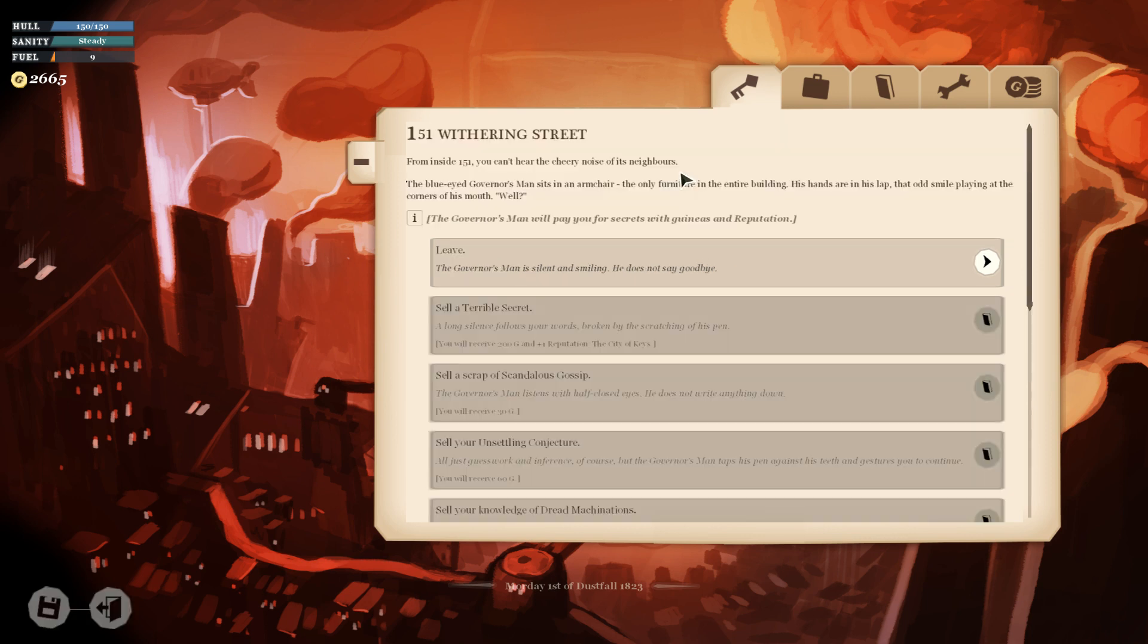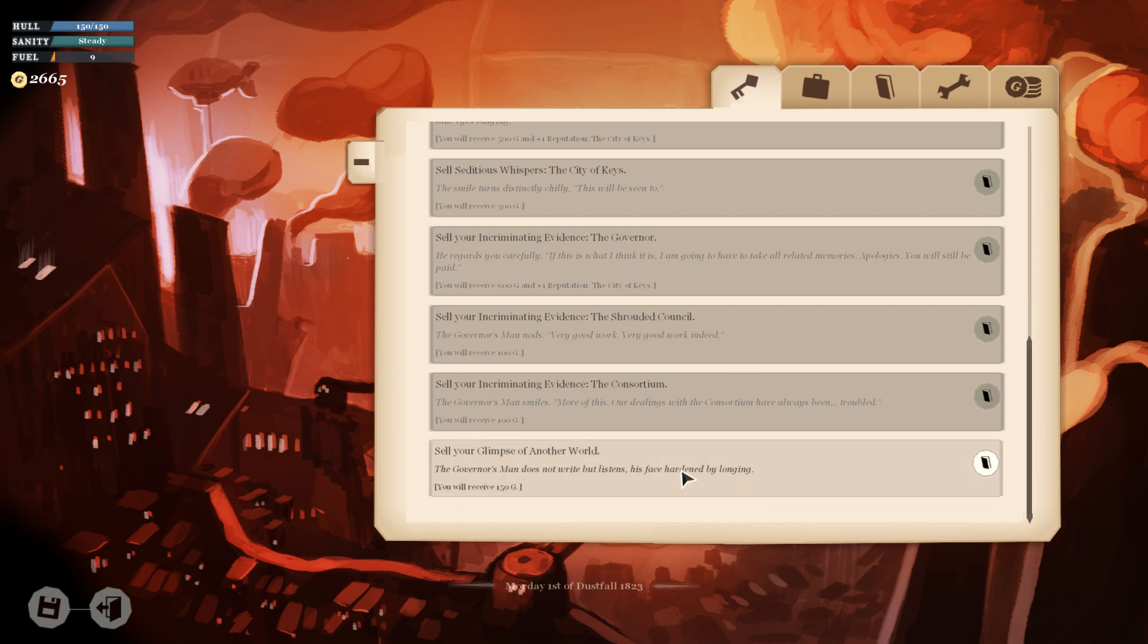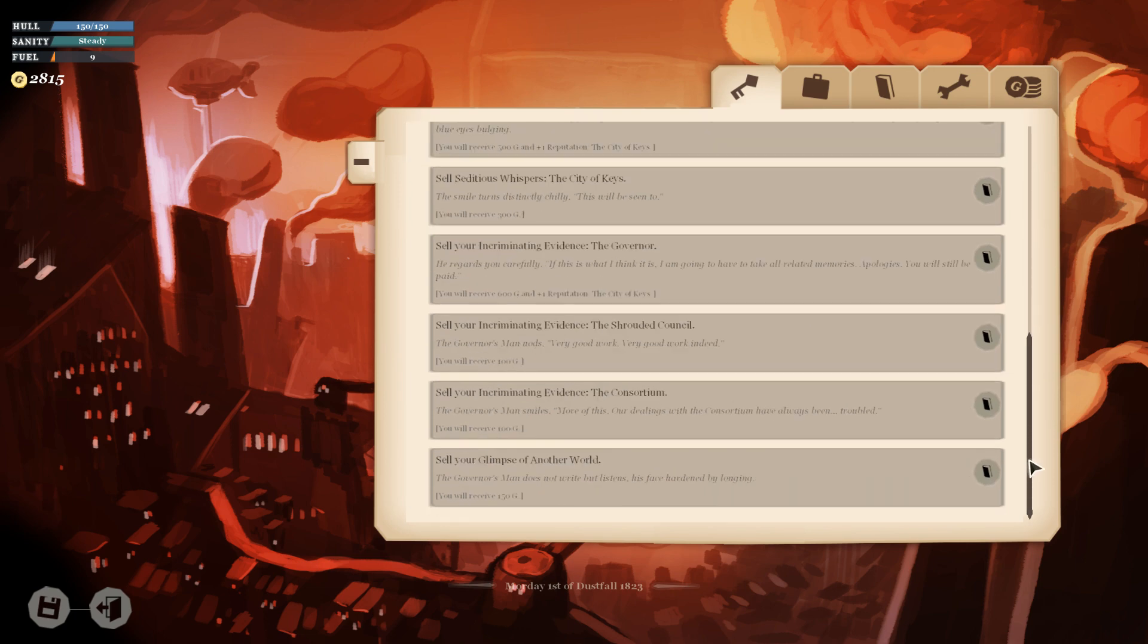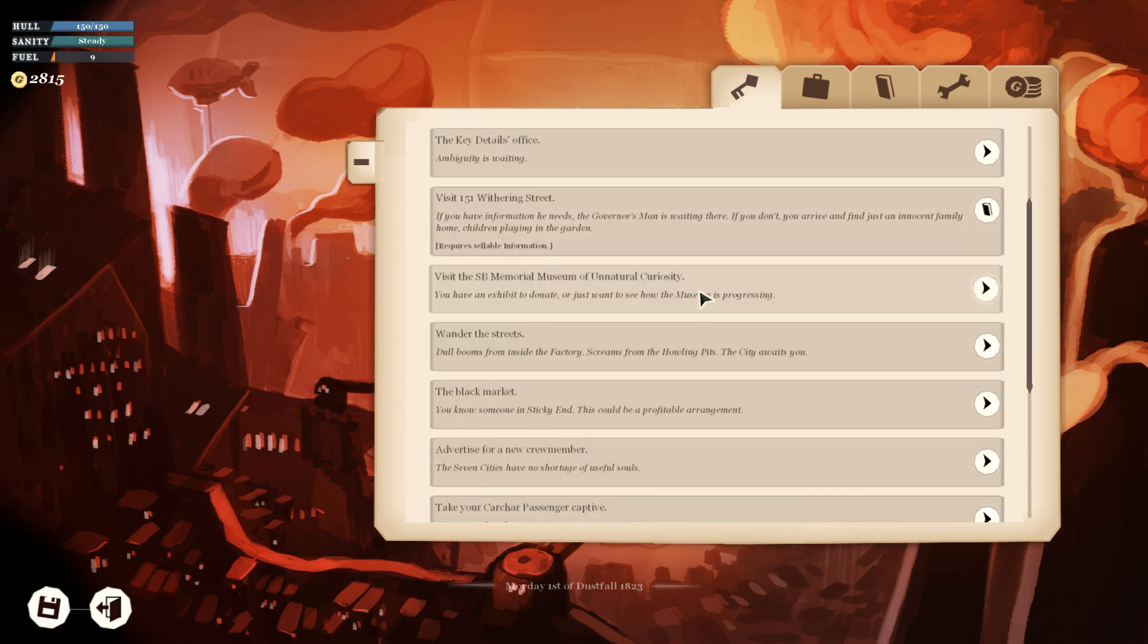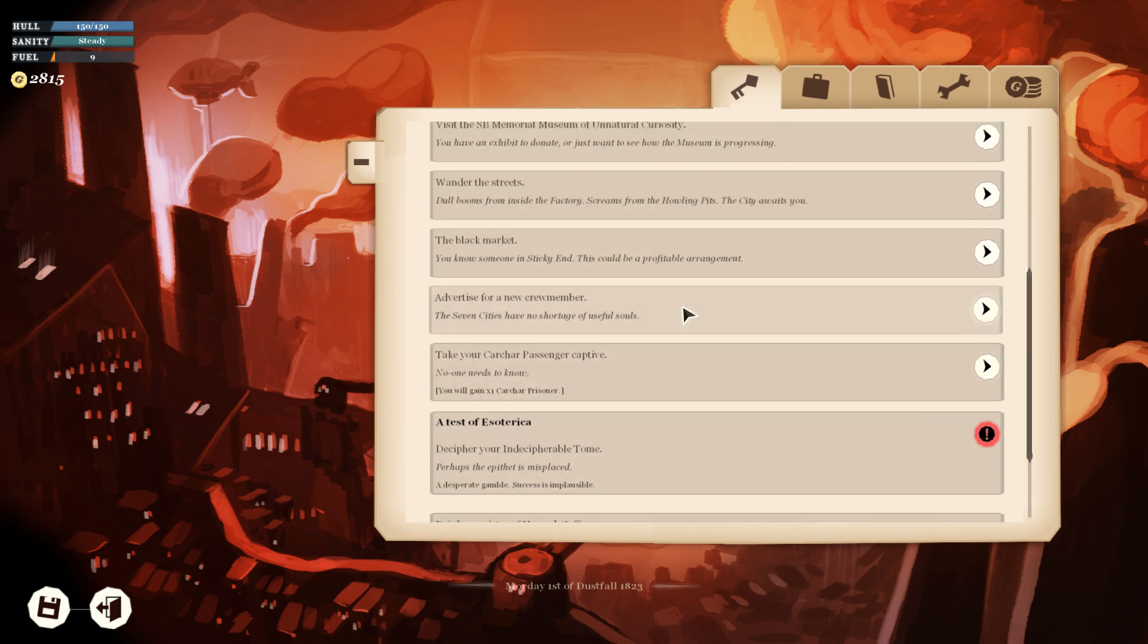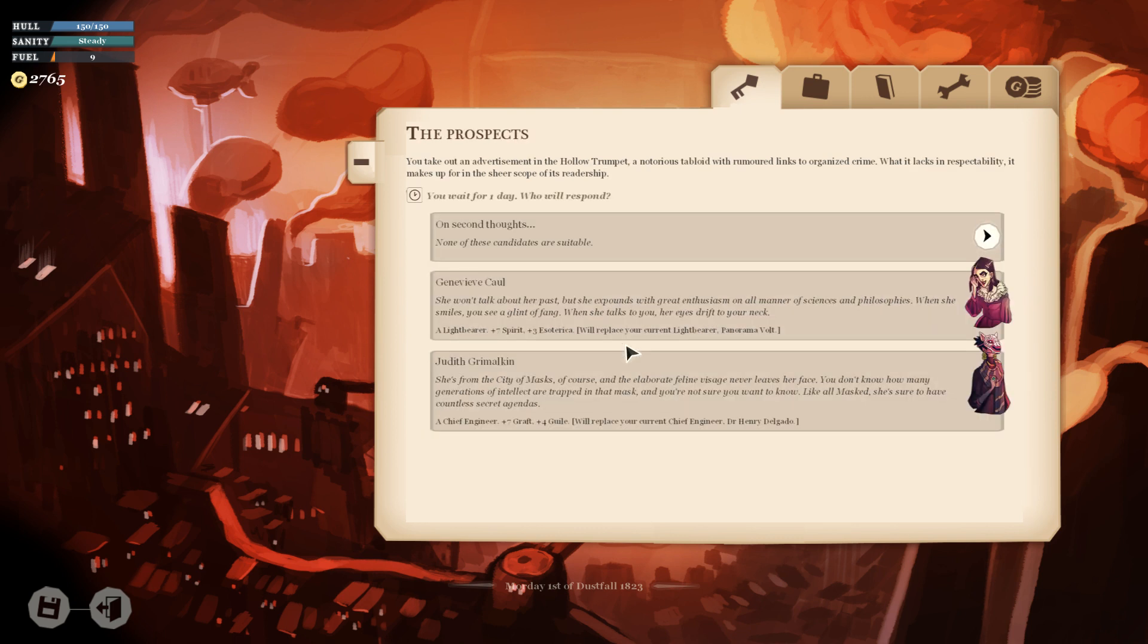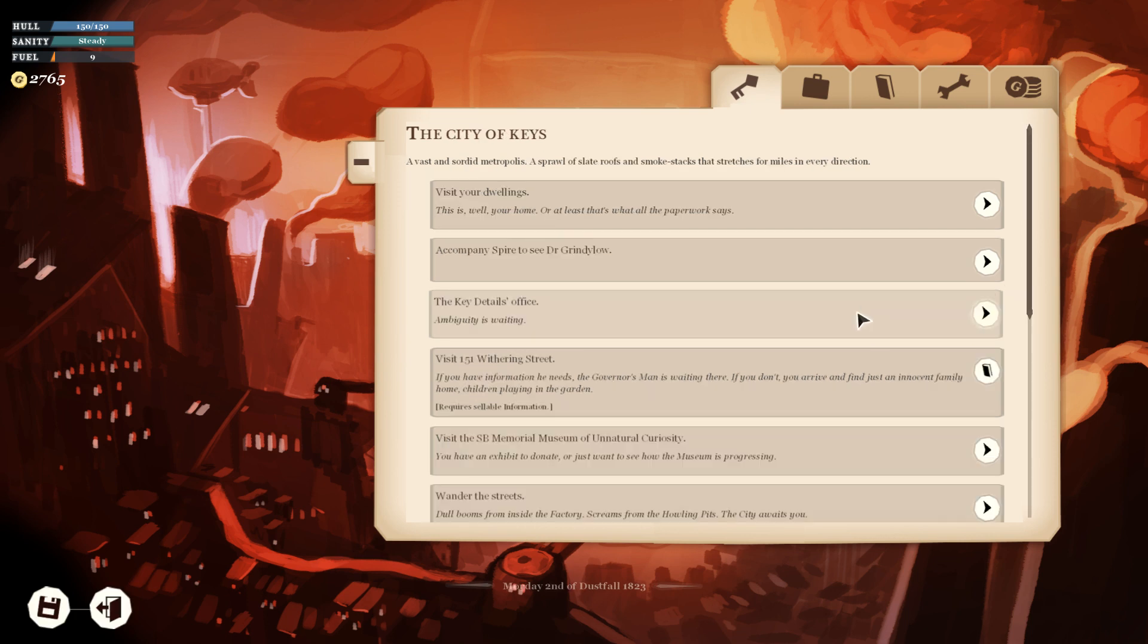Do we have two glimpses of another world? Yeah, I'll give you one too. Why not? Then thank you very much for your time, Mr. Governor's Man. I'm going to try advertising for a new crew member. Seven Spirit, Three Esoterica. Genevieve Call. She won't talk about her past, but she expounds with great enthusiasm on all manner of sciences and philosophies. When she smiles, you see a glint of fang. When she talks to you, her eyes drift to your neck. I know I was just coming around on Panorama, but Genevieve Call is super my type, and that's the reason we're doing it.